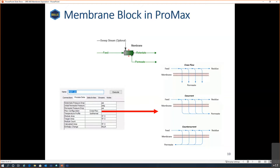Now we'll look at how to model a membrane in ProMax. Since ProMax 5 was released last year in February, we introduced a membrane block — you can find it within the other shapes in ProMax under auxiliary objects. The membrane block will always require at least one feed stream and two process outlet streams: the retentate side and the permeate side. You can also connect an optional sweep stream to represent sweep gas introduced into your membrane.